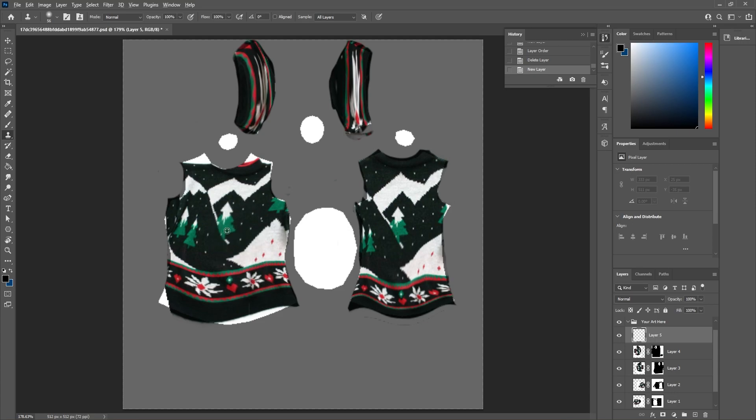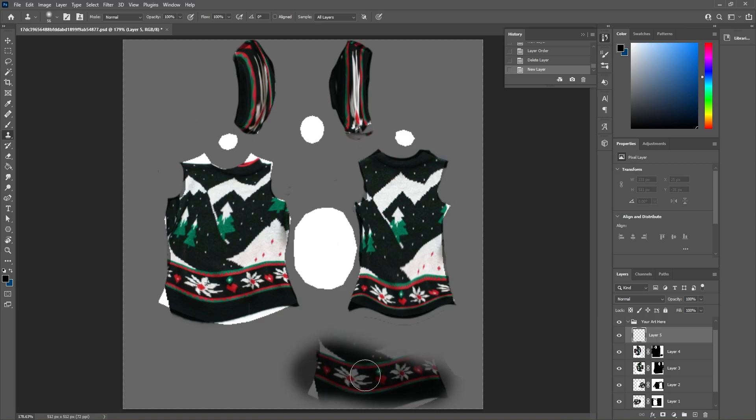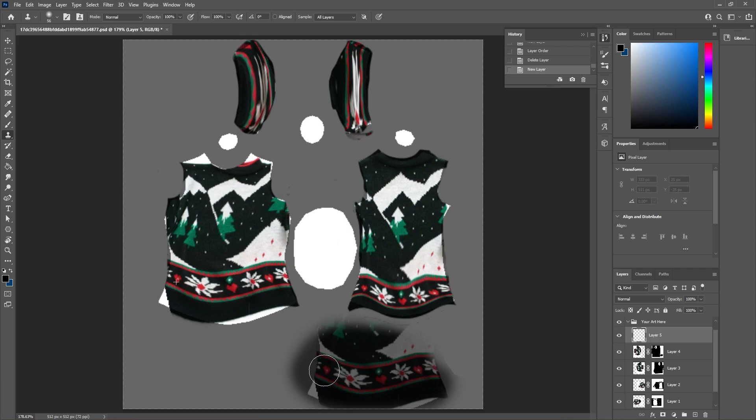To do so, hold down Alt and click on a part you want to copy from. So I clicked on the flower here while holding down Alt, and if I paint somewhere else, it'll start from that flower and follow my mouse as I move around. You can see the plus sign on the top left showing me where I'm copying from.